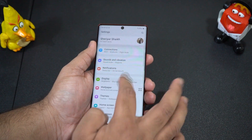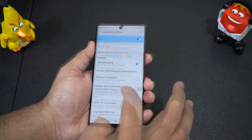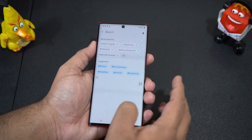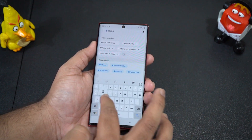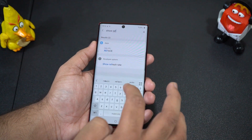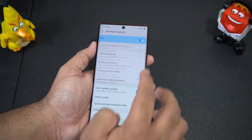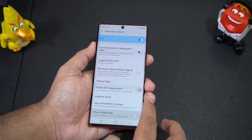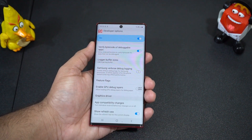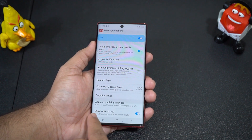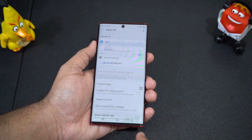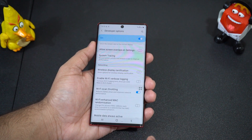A new feature has been added in the developer options. To activate developer settings, go to Settings, then Software Options, and tap Build Number 7 times. In the developer options, you can now turn on the Show Refresh Rate option, which displays the refresh rate at the top left corner. However, since the Galaxy Note 10 doesn't have a 120Hz display, it will always show 60Hz, so this feature isn't very useful for this device.